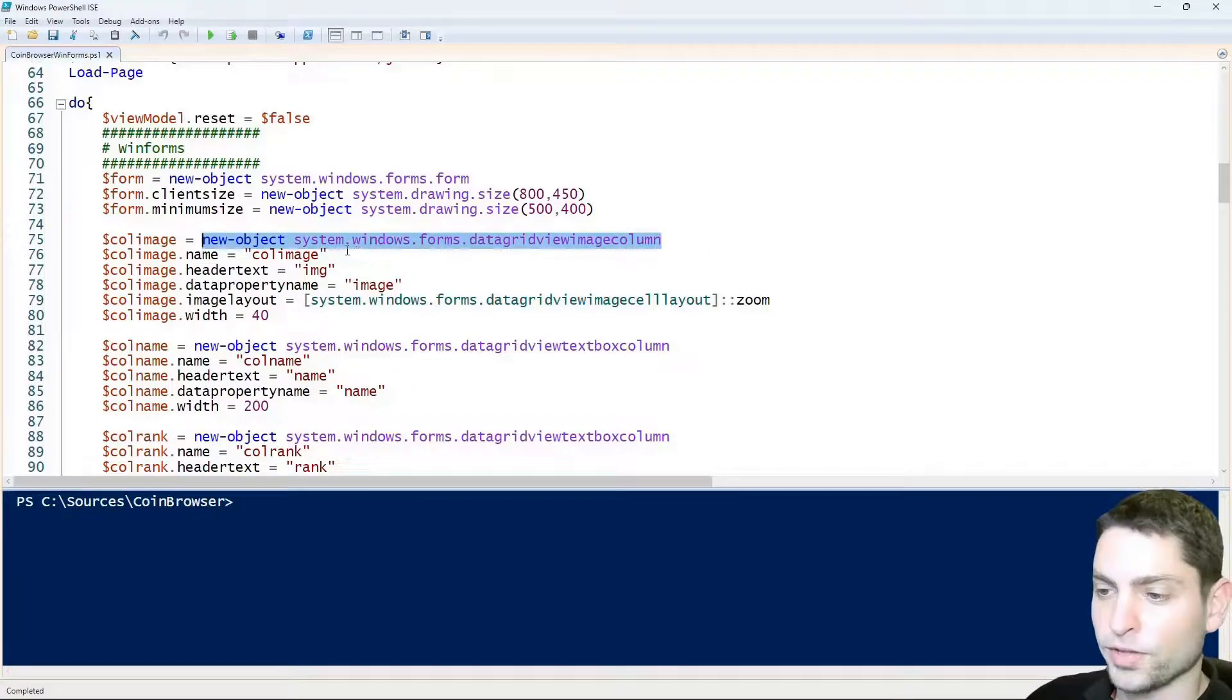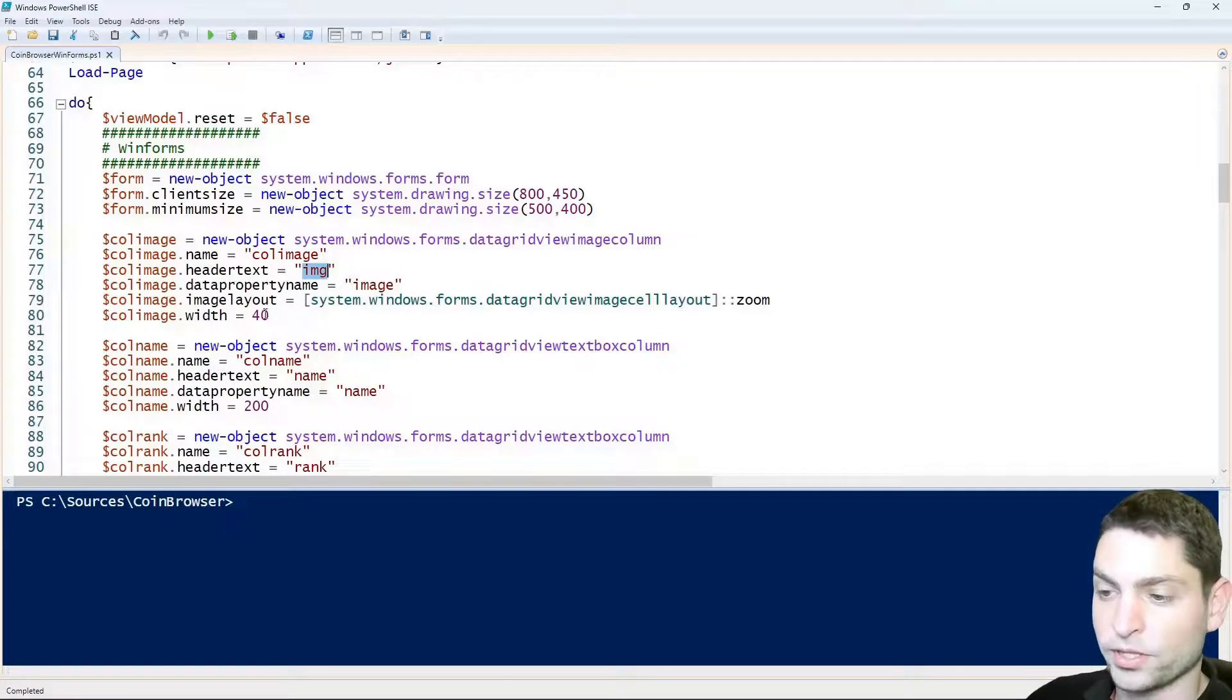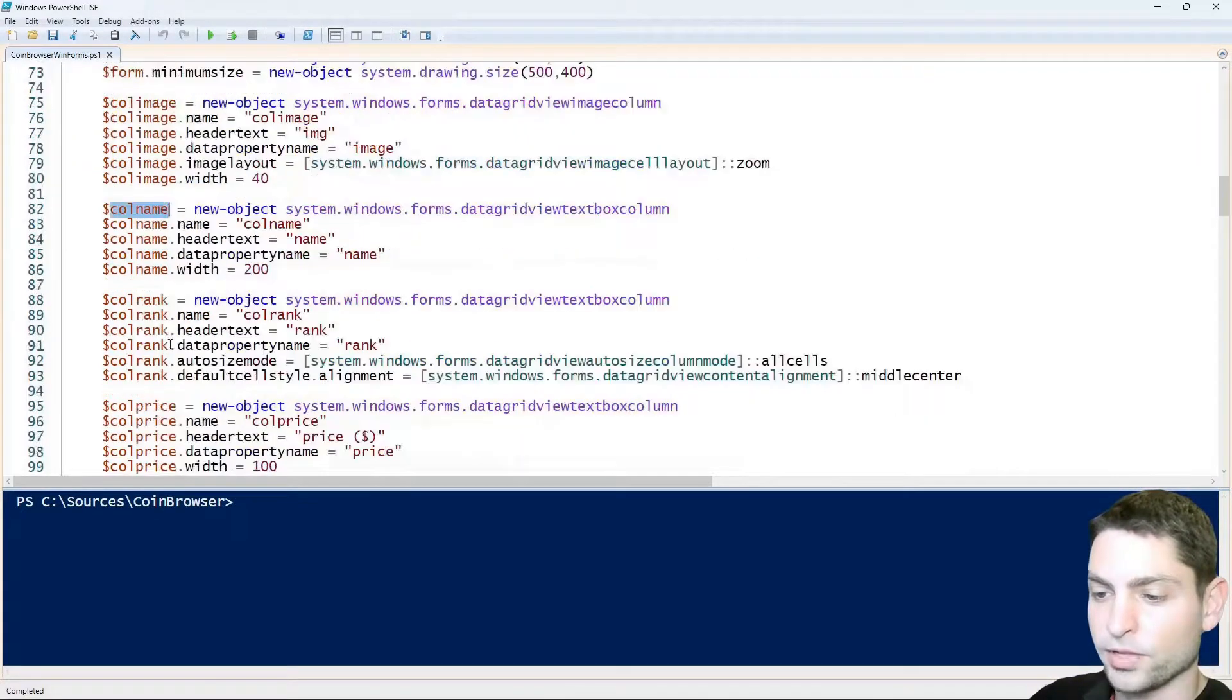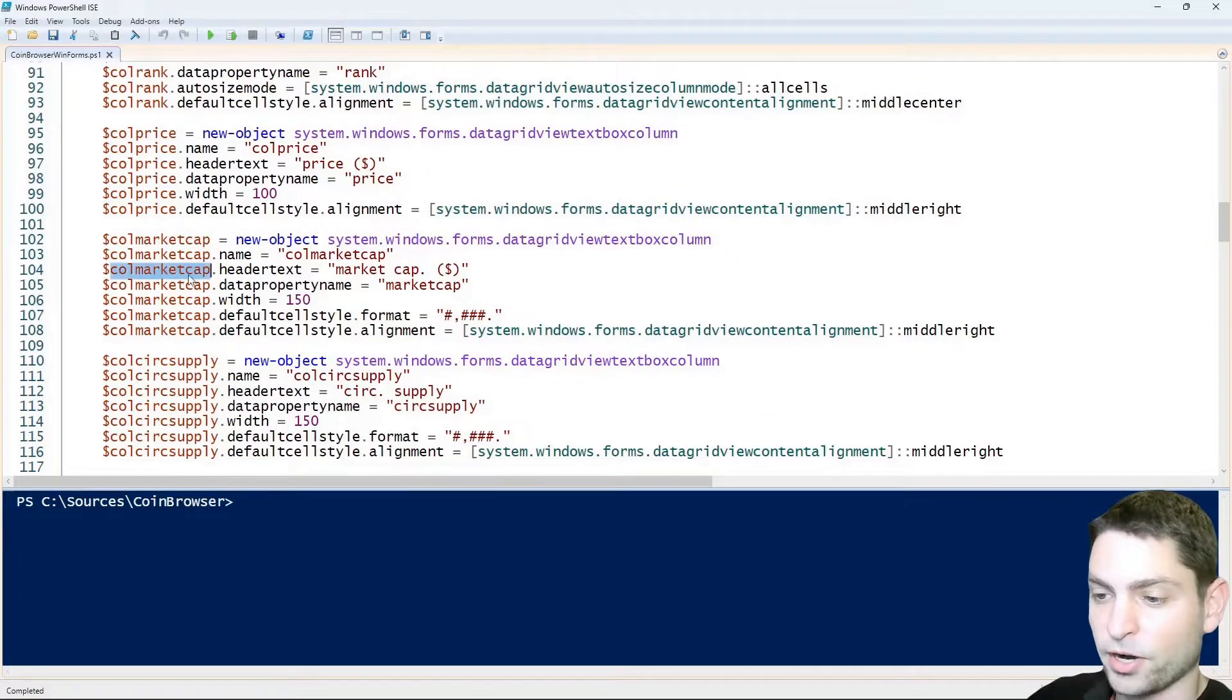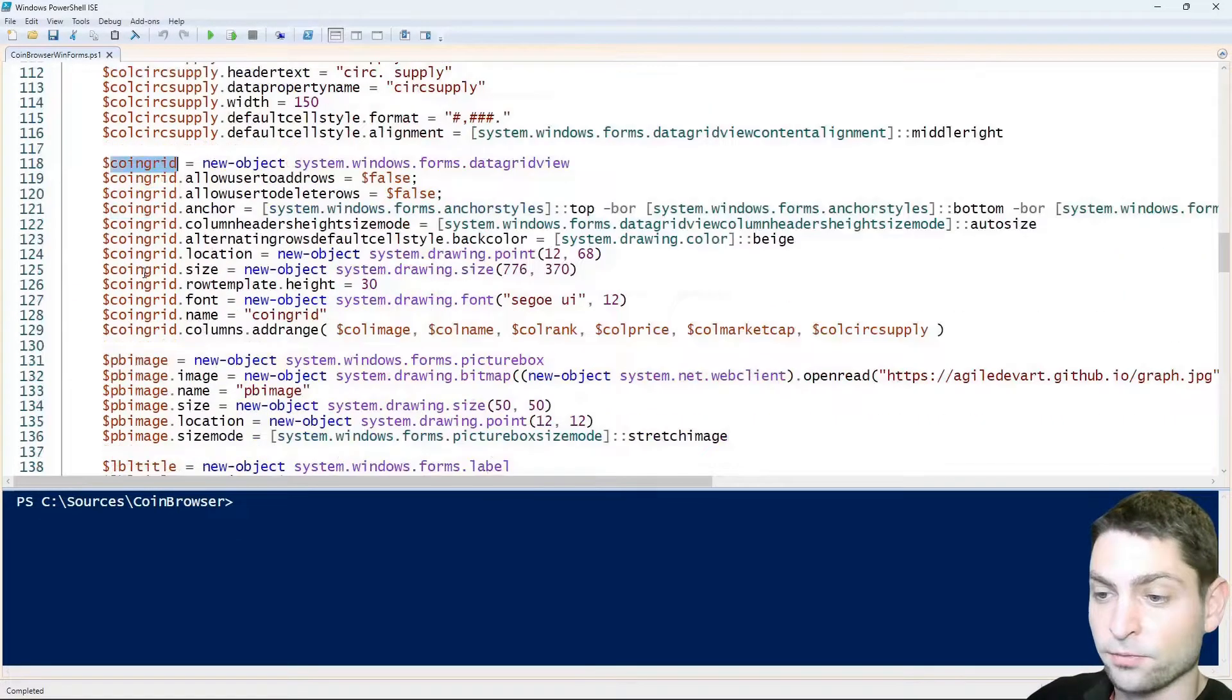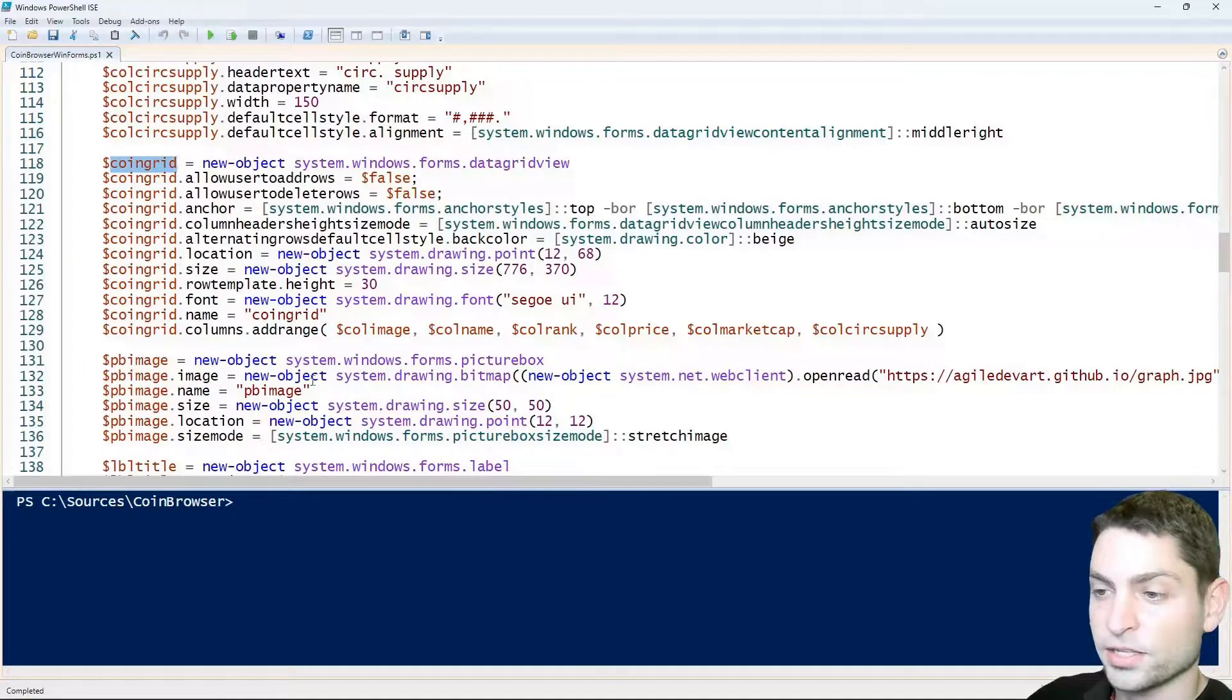The column name should be callImage, the header text should be EMG, the width should be 40 and so on. So all of these controls like column name, rank, price, market cap and the grid itself, we need to instantiate inside the script.